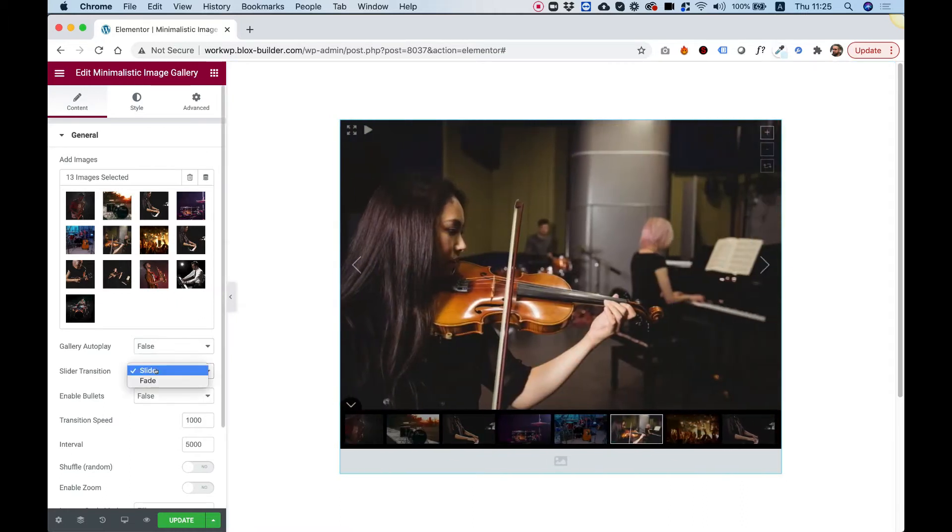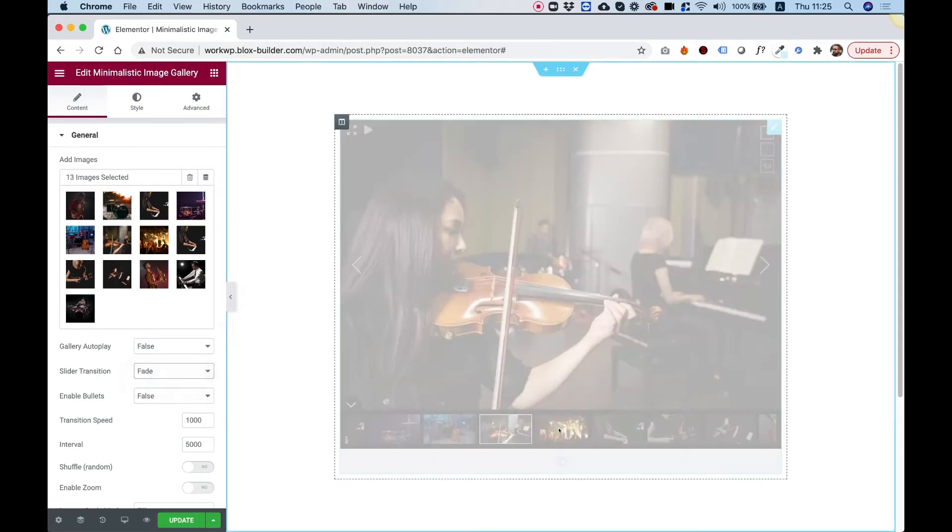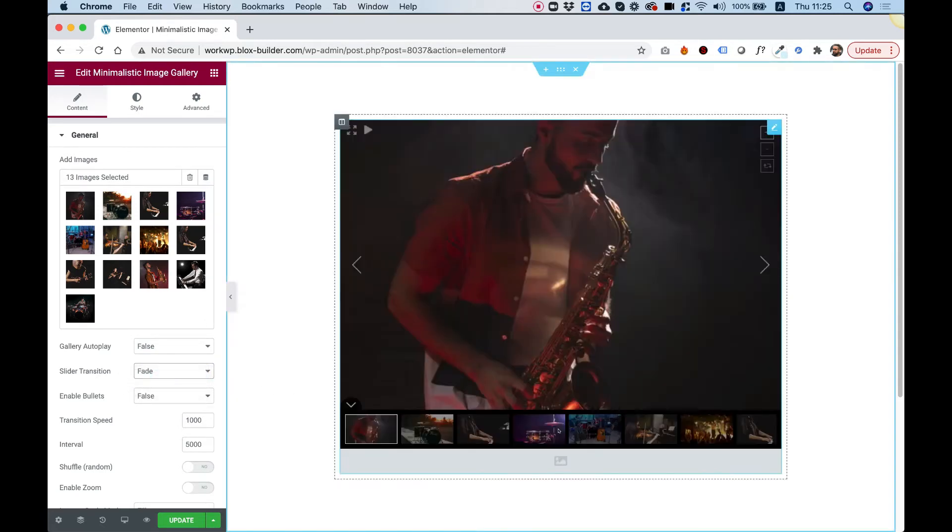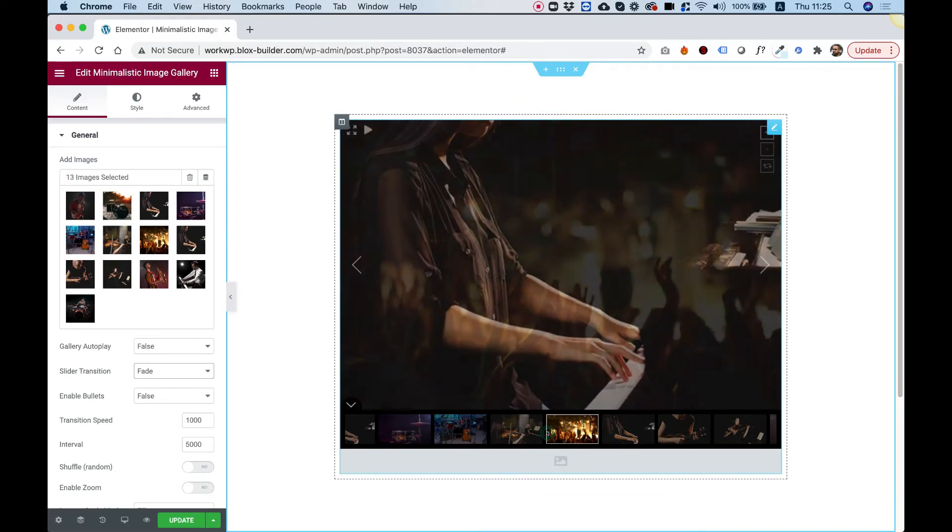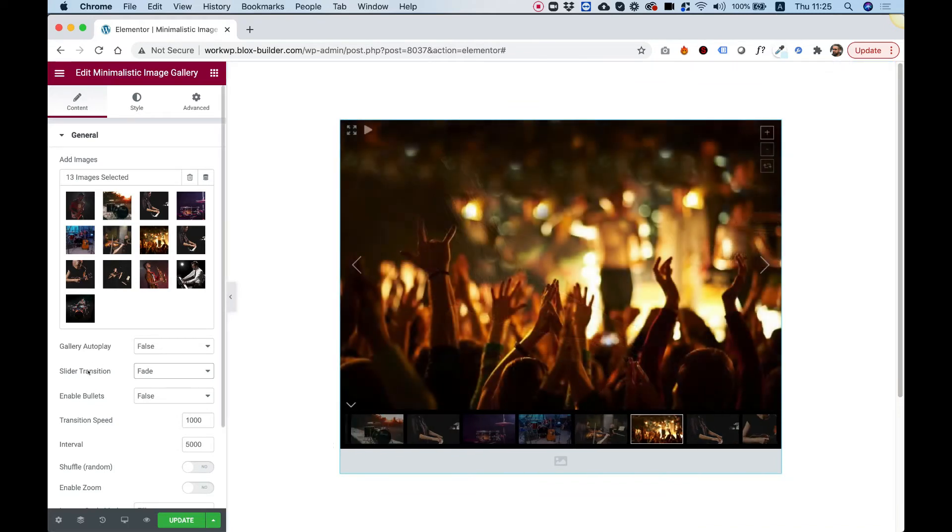Slider Transition, we can change it from Slide to Fade, which is also pretty cool. So right now it's set to Fade, that's just a little bit more subtle.